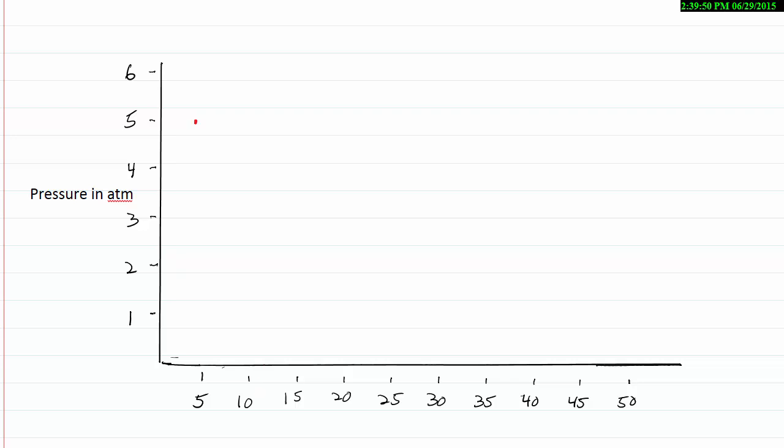When I'm at 10 milliliters, my pressure is 2.5 atmospheres. So 2.5 corresponds to 10. And when I get to 15, I've got 1.66. So 1.5, 1.6, right about there.